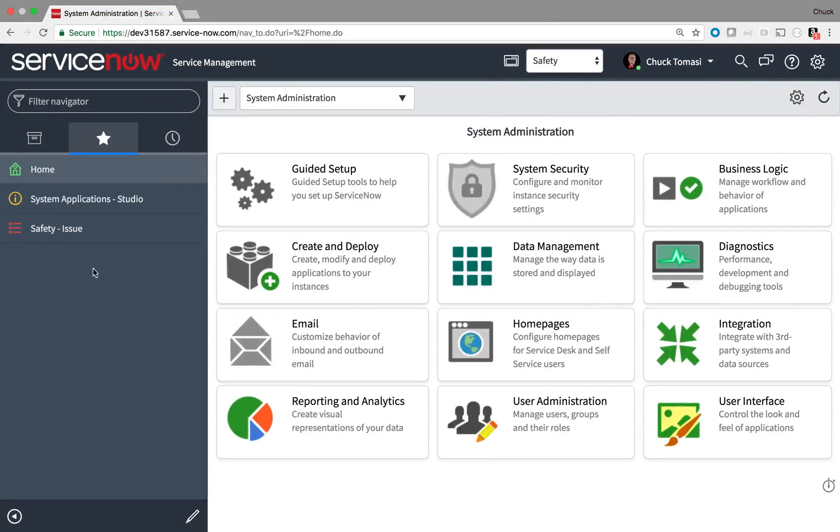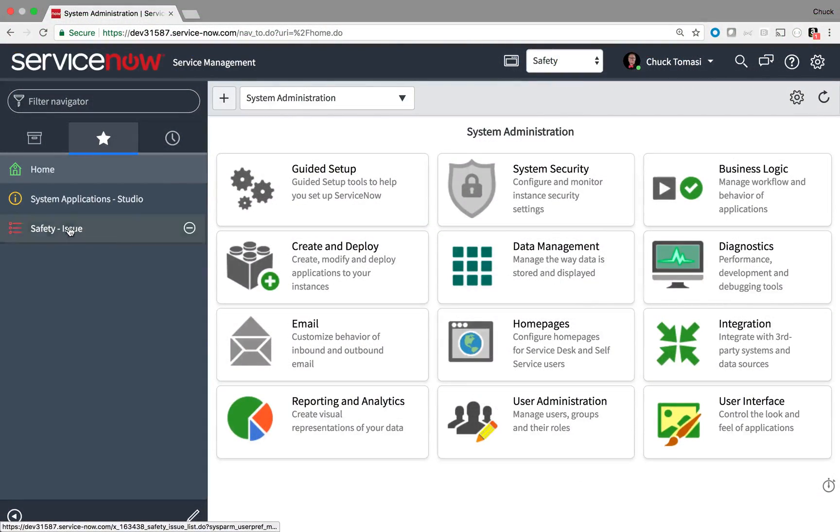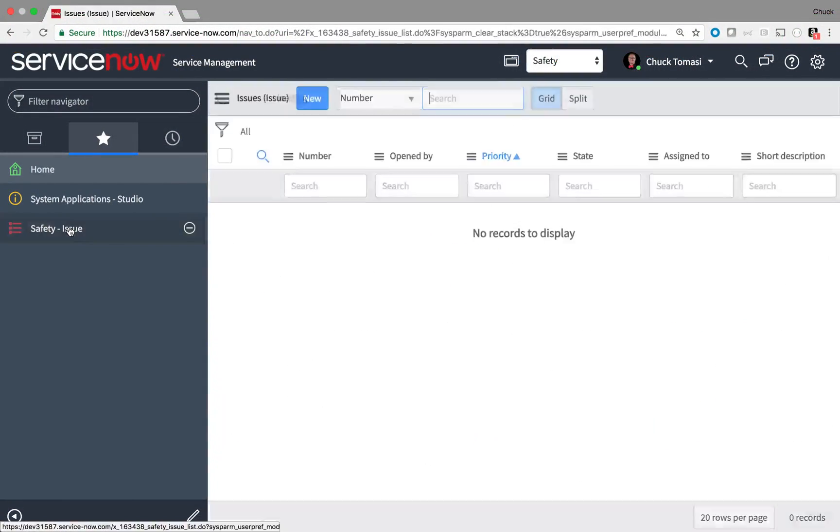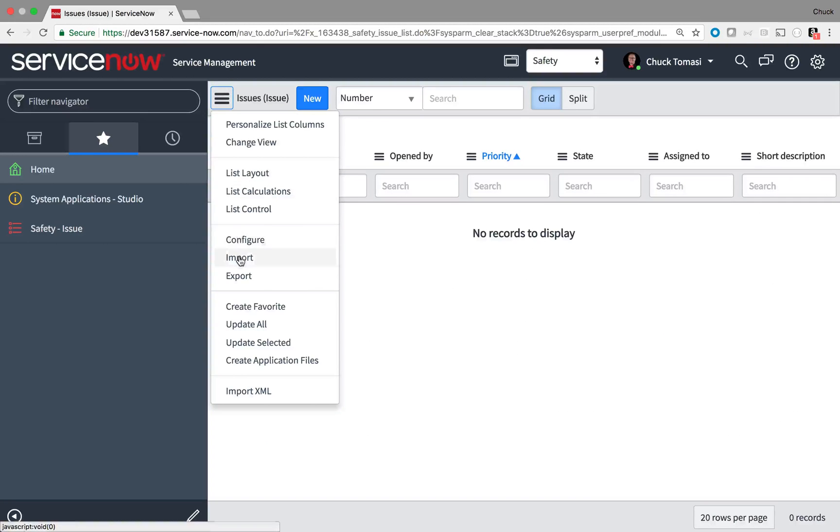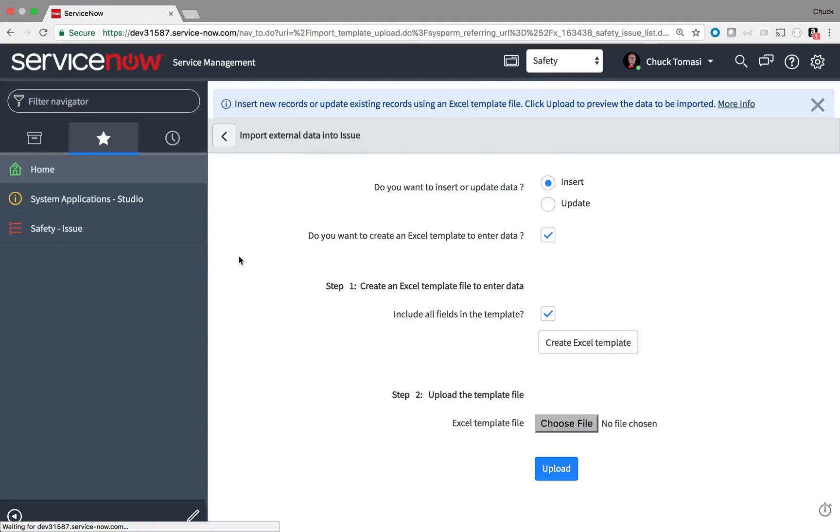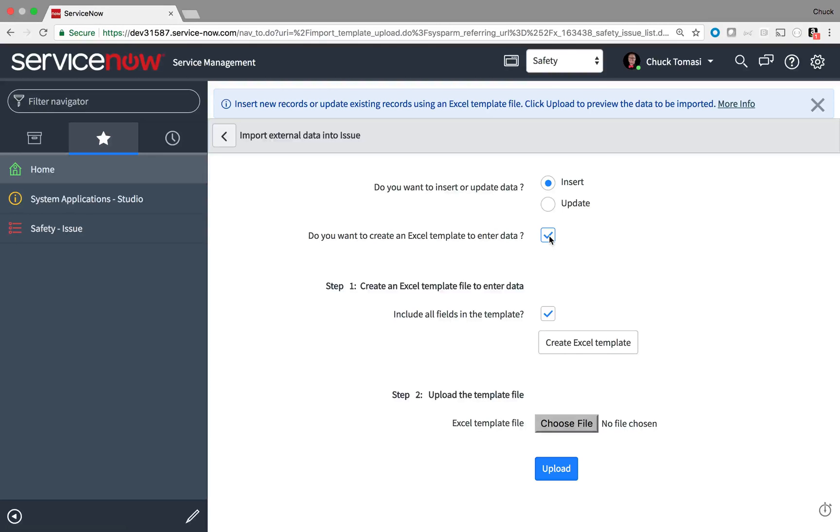In ServiceNow, I begin at the list of records where I want to import the spreadsheet. I choose Import from this menu. Since I already have the spreadsheet and the field names are the same in Excel and ServiceNow, I don't need to create a template.